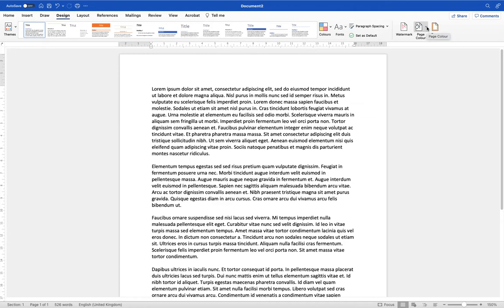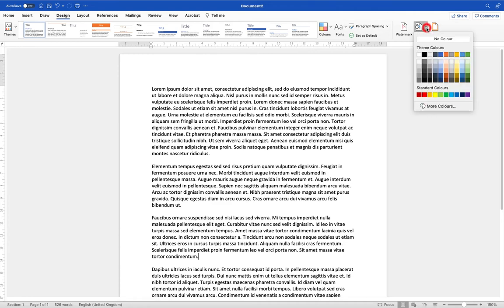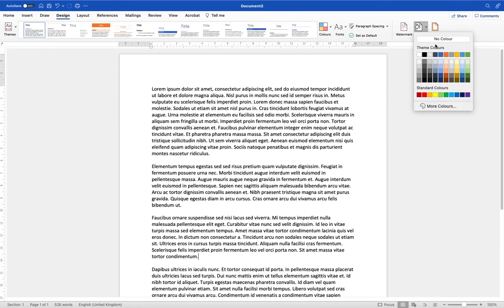This little downward arrow, the down chevrons, tell me that there are additional options within here. And when we go in you'll see that you have colors defined by your theme or standard colors, or of course there are more colors.